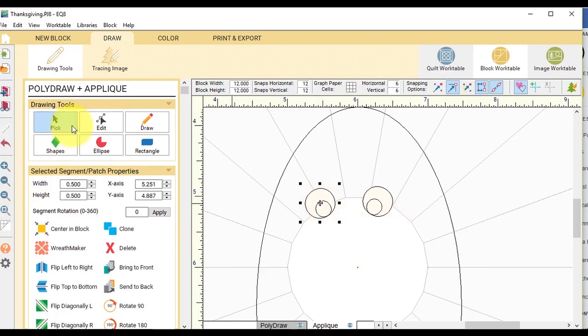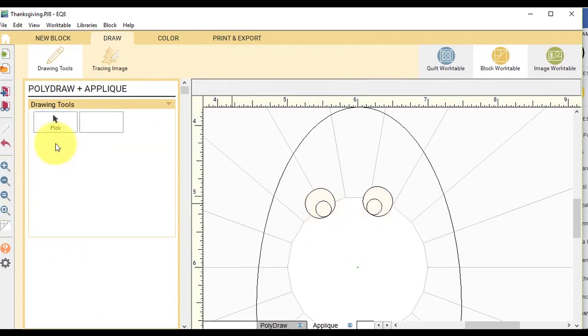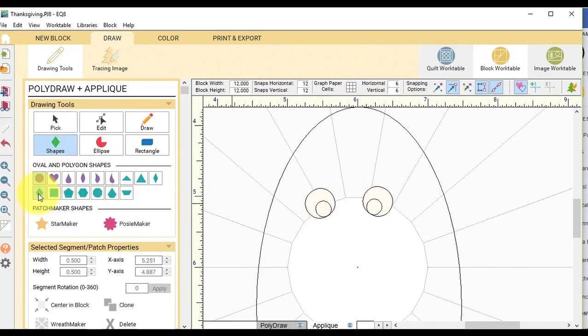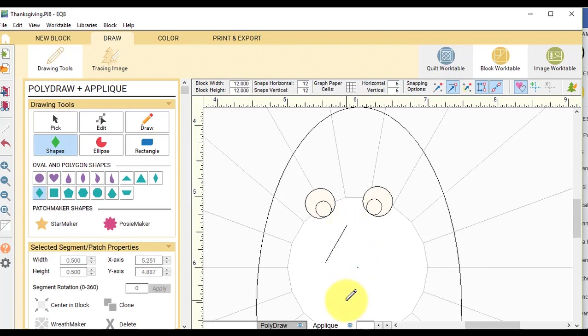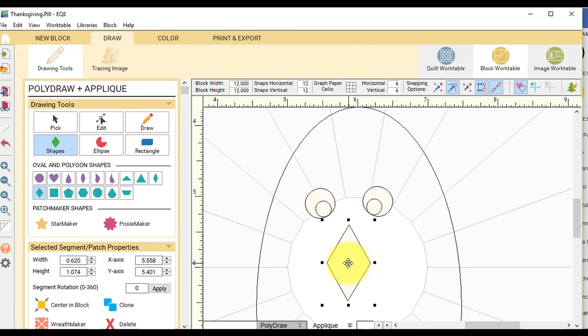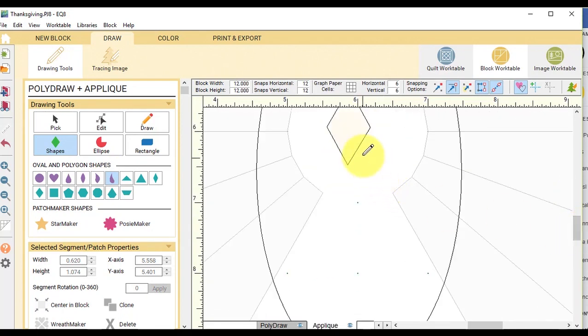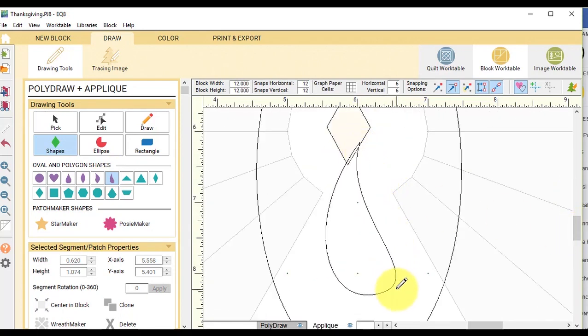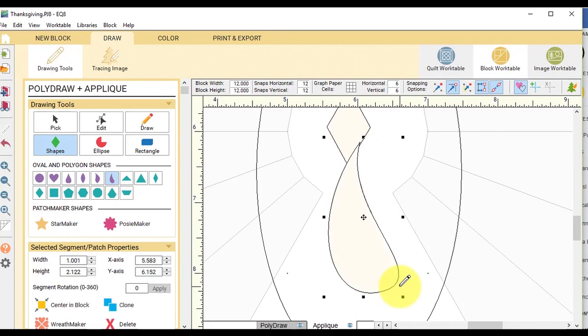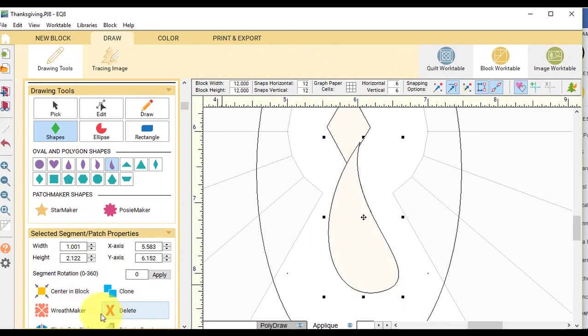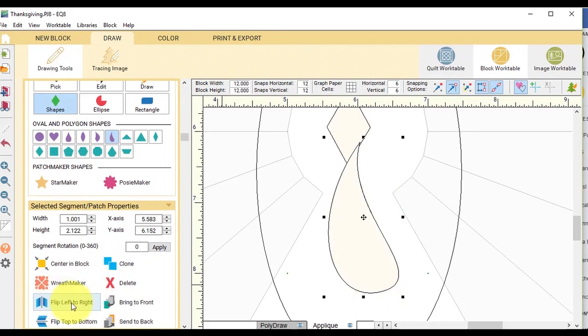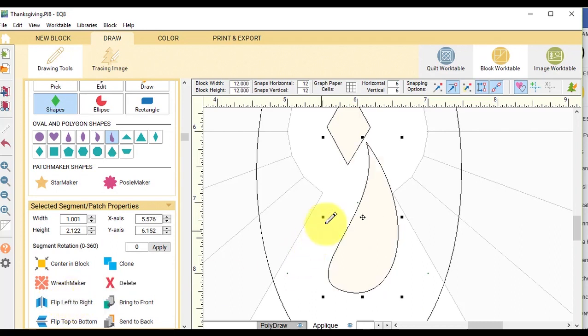Then I'm going to use the shapes tool and I'm going to take the diamond and create the next section. And then I'm going to use the petal and draw that. And I'm going to go ahead and flip that one left to right again.